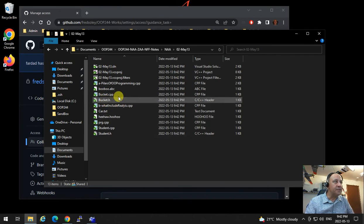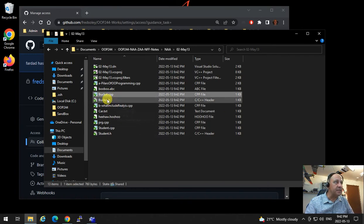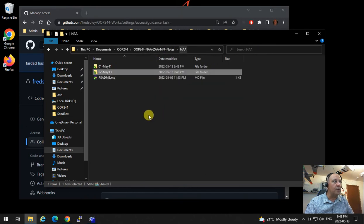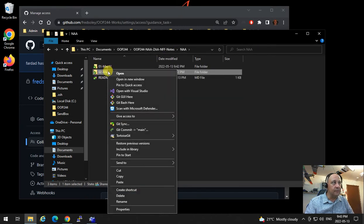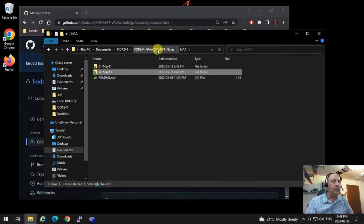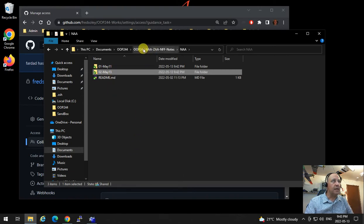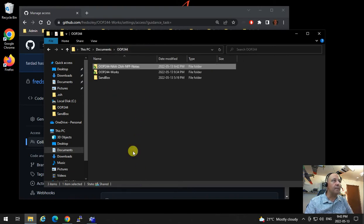Let's say I want to test something — I'll select bucket.cpp, bucket.h, and prg.cpp. Or you can copy the whole project or the whole notes directory — it doesn't make any difference. I'll copy these files and go back to Works.